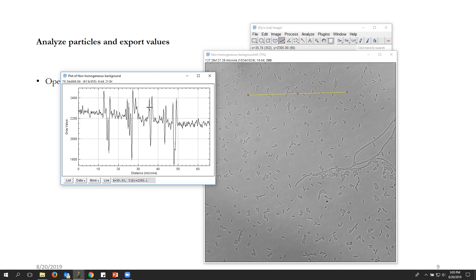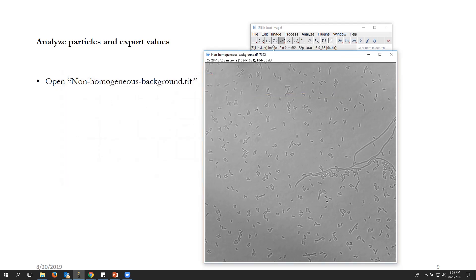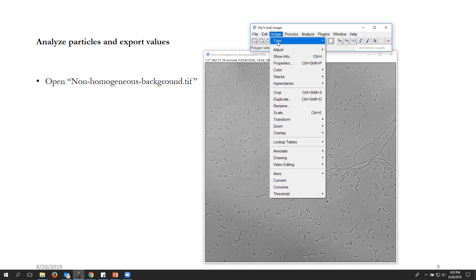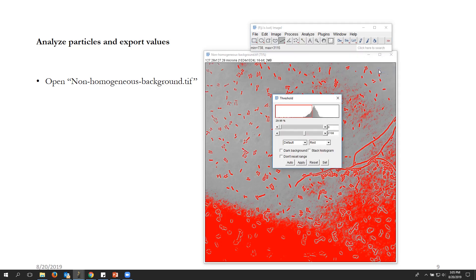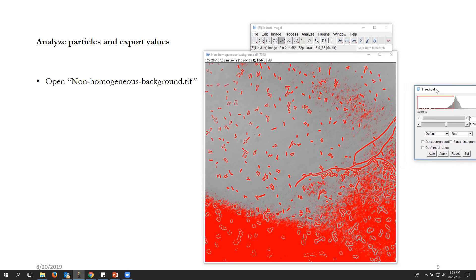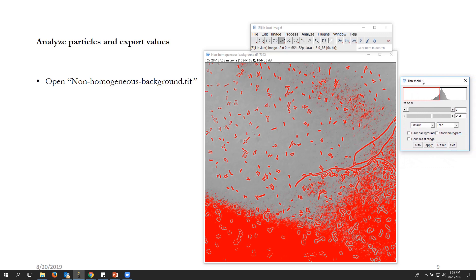That method is called thresholding. To apply it, go to Image > Adjust > Threshold, or simply press Shift+T. The moment we do that, we can select most of the bacteria, but there is some background being selected here and there as well, which is not ideal.